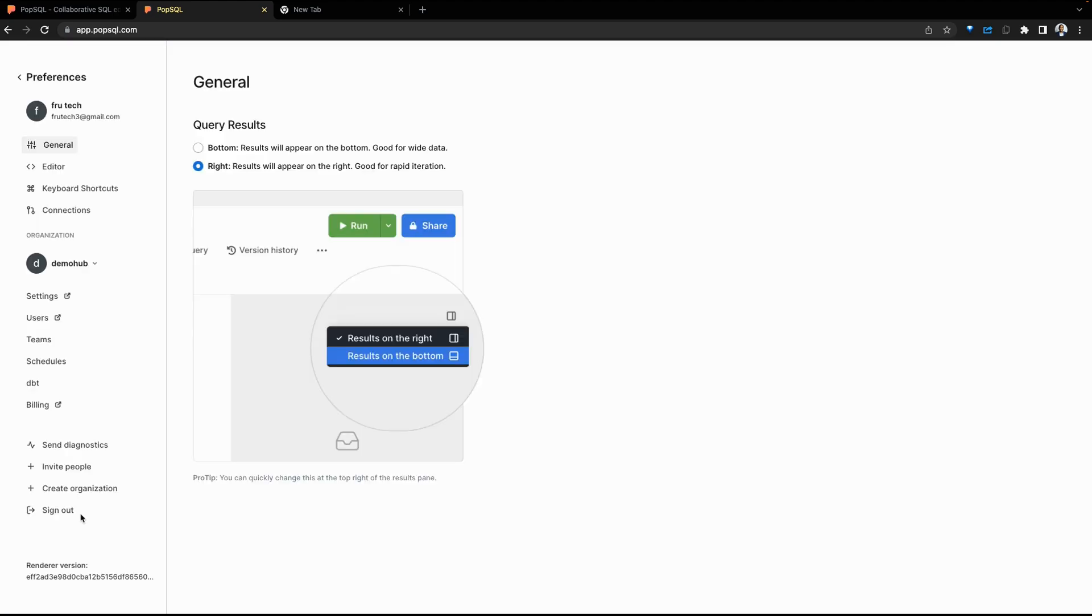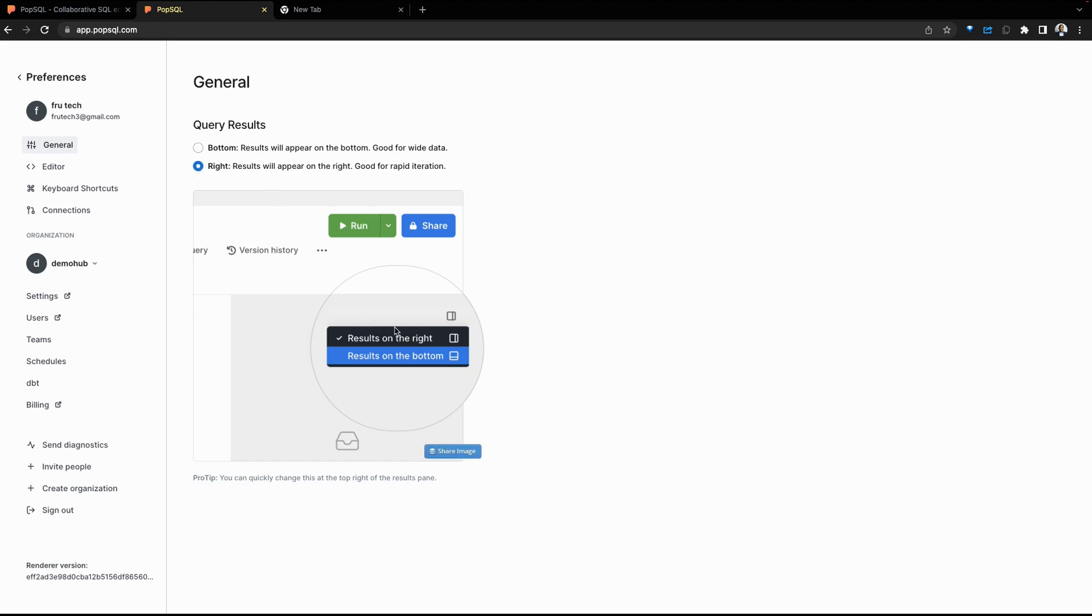Let's jump into preferences. We can see general preferences. You can set the query results to show to the bottom or to the right. By default, it shows to the right. Later on, we're going to show what that difference looks like.